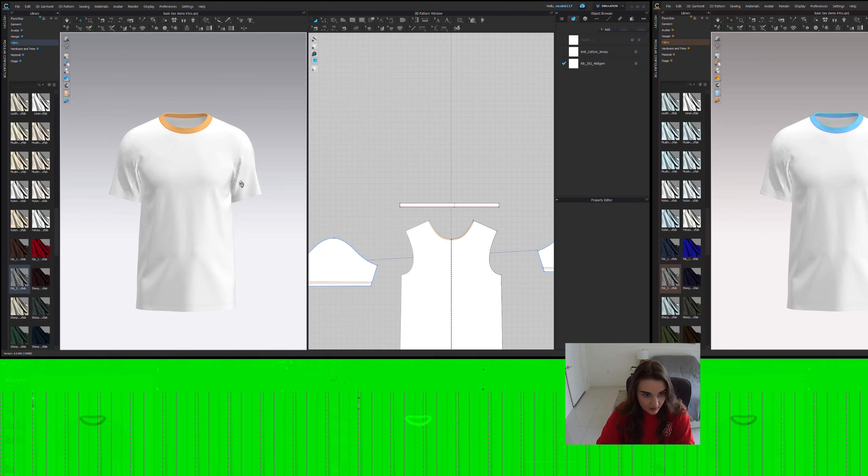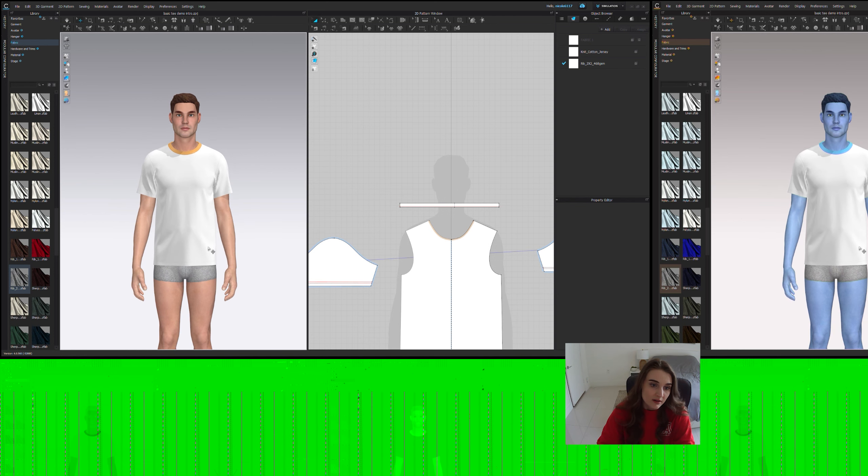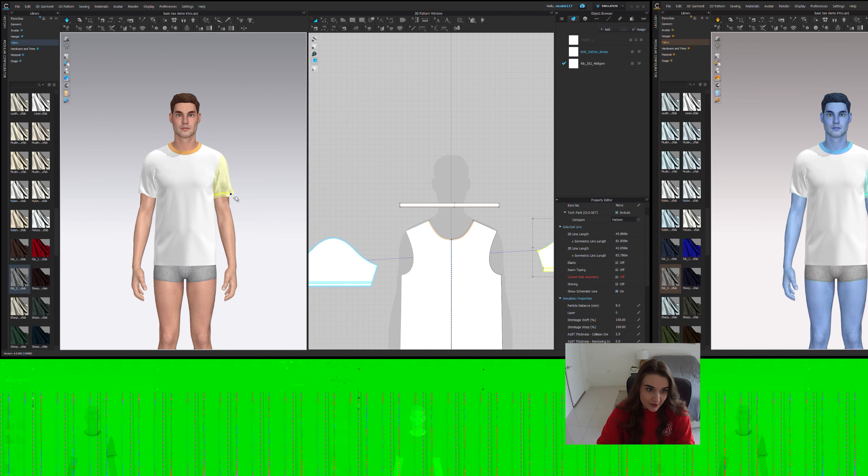It's already looking more convincing. Here I'll show you on a person. It's just better.